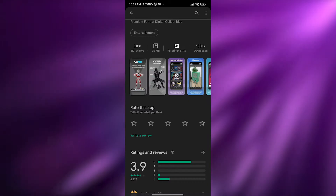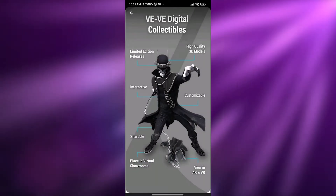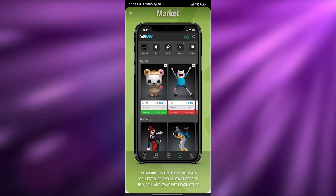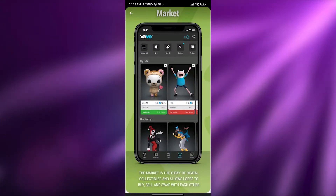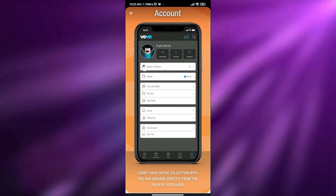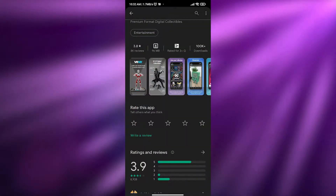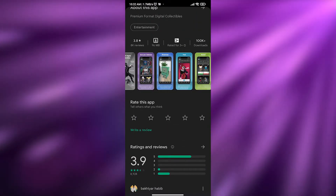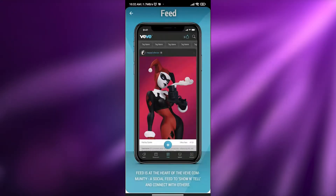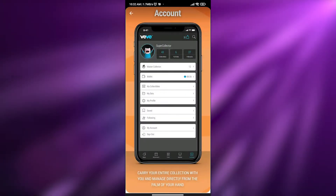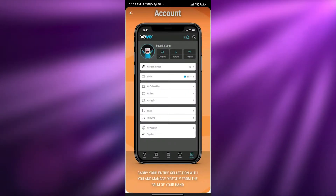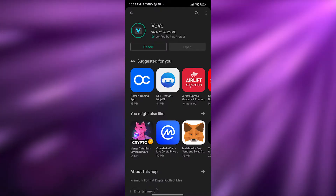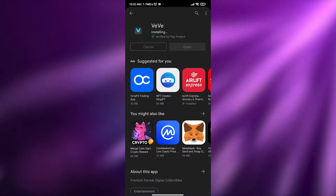These are authentic real NFTs from real creators and their rightful owners such as Marvel, Cartoon Network, and similar brands. You can trade, buy, and sell them for different prices. VV uses a currency called gems, and one gem is worth approximately one dollar.